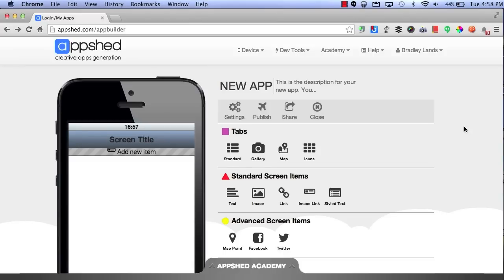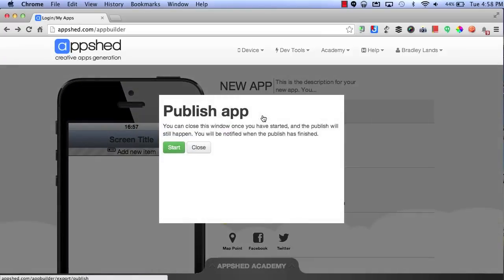When you have finished creating your app and you're ready to share, you will first have to publish it by clicking the Publish icon. When you click Start, this will immediately publish it to the web to allow other people to begin using your app.